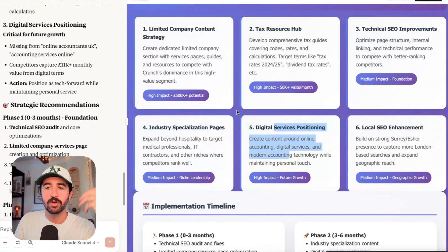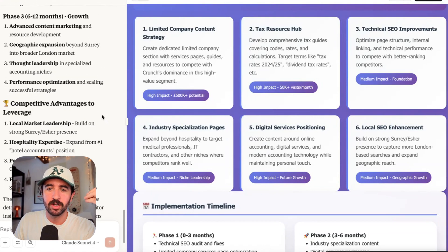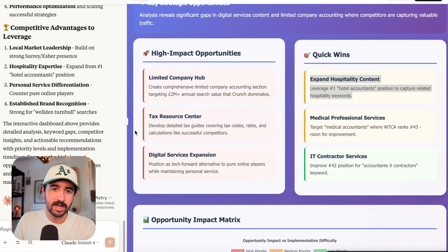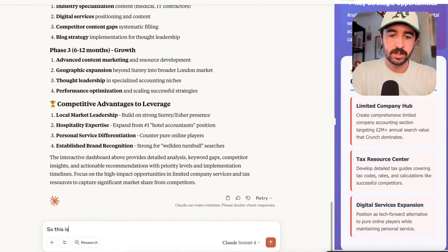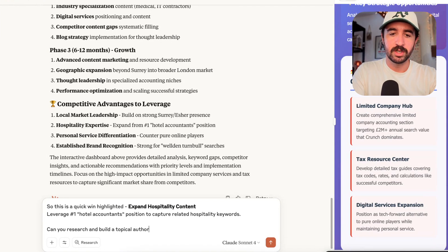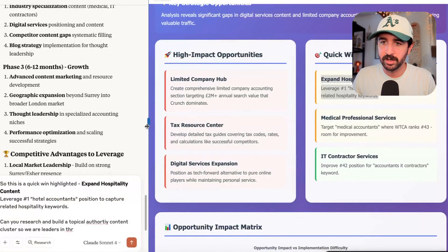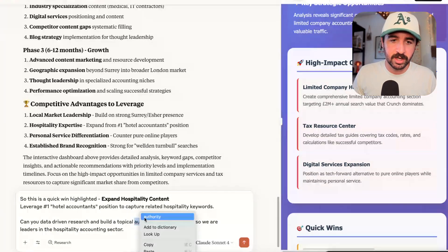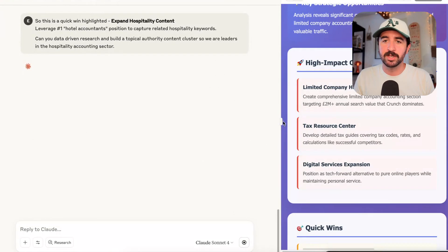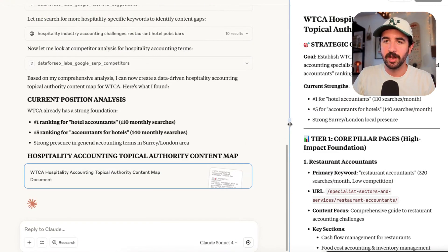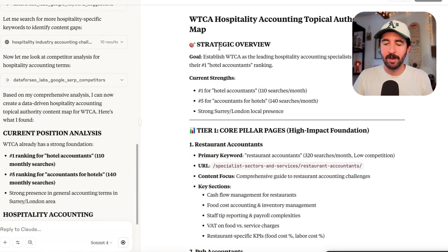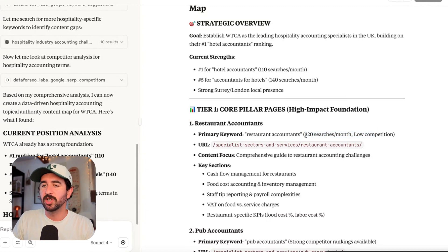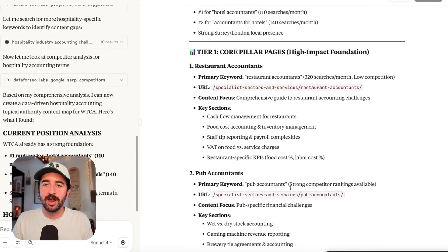So I wonder actually, because now the cool thing is we have this information. We can actually chat with Claude to go further. So you could say, you highlighted expand hospitality content as a quick win in your research and build a topical authority content cluster so we are leaders in the hospitality accounting sector. I love that, so let me send that off and see what you come back with. Now go and do some more research on this particular sector as well. And boom, it's got those keyword ideas and then started researching and then built out our hospitality accounting topical authority content map based on web searches and using DataForSEO information. So you can see actually now previously, when you do this sort of stuff, it would either not have its data or it would just hallucinate or make things up and tell you things were low competition when actually they weren't. Now we've actually got it backed by data and research in that area.